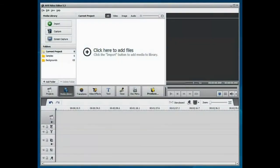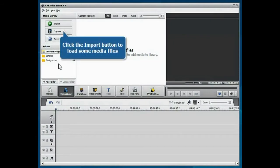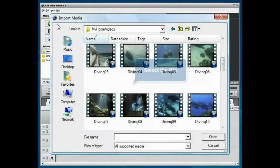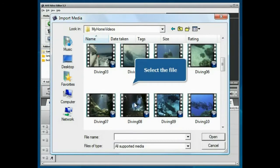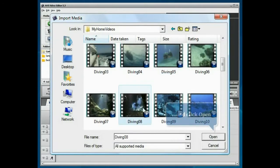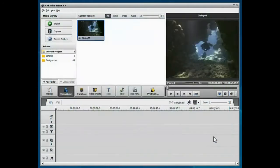A new blank project is created. Click the Import button to load some media files into the program. Select your file and click the Open button.